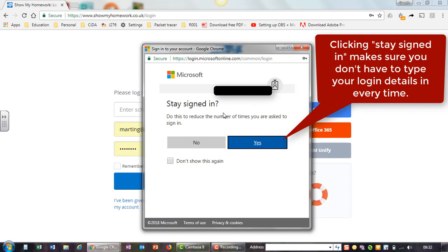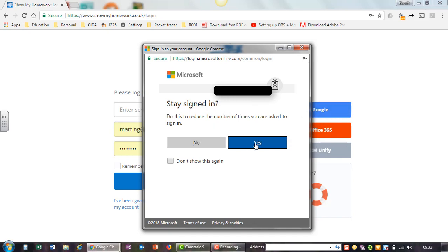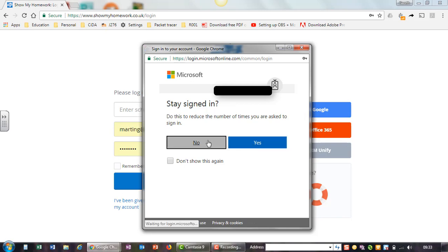Clicking stay signed in makes sure you don't have to type your login details in every time.